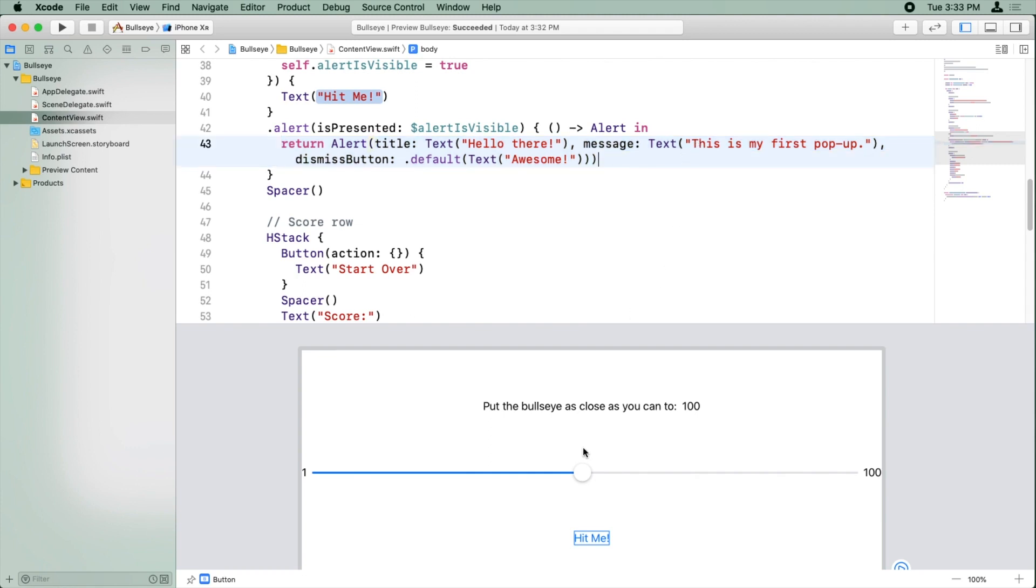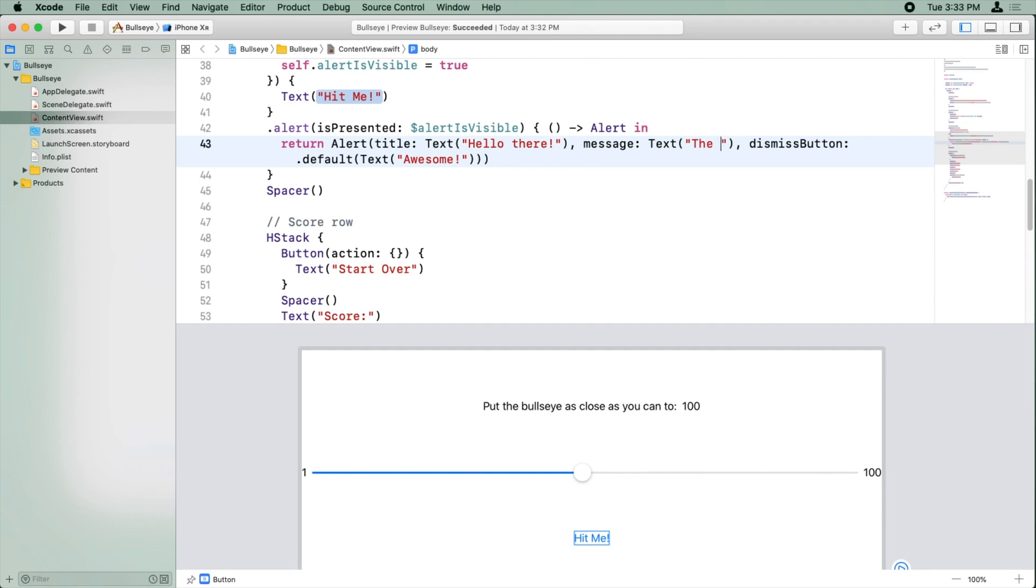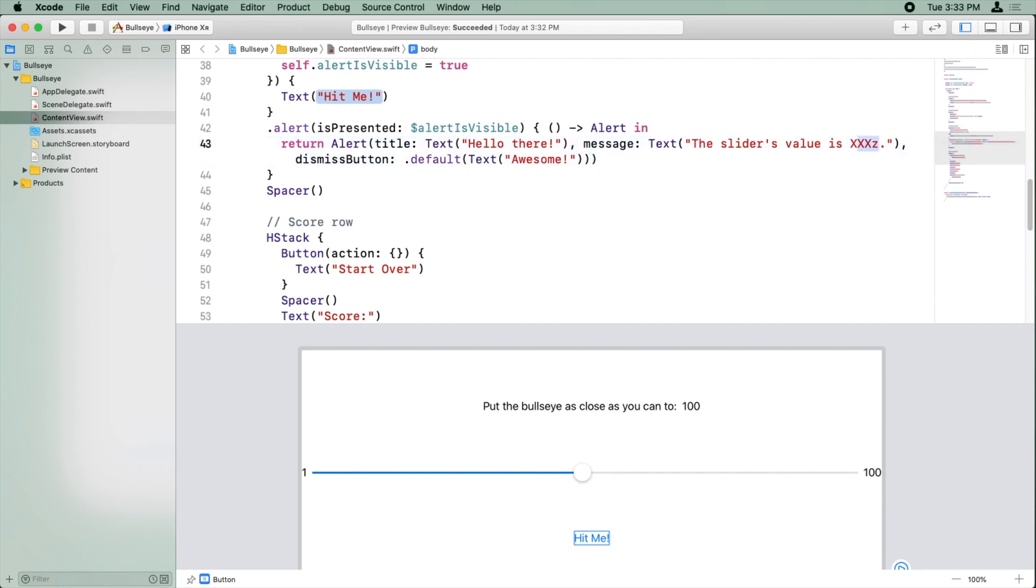So we can test that it's actually updating that slider value variable behind the scenes. So instead of this is my first pop-up, we're going to say the slider's value is xxx. That's where we want it to be printed out, right?